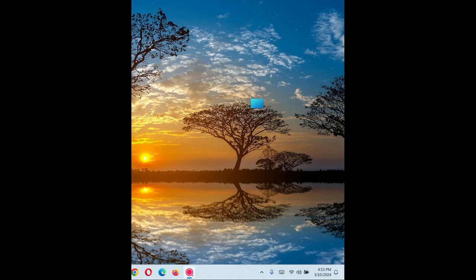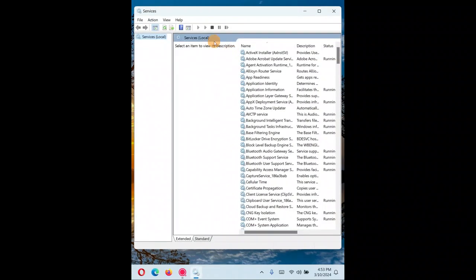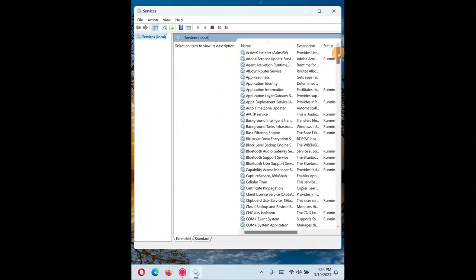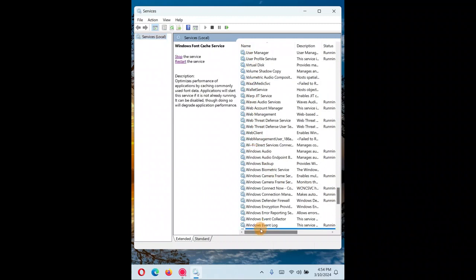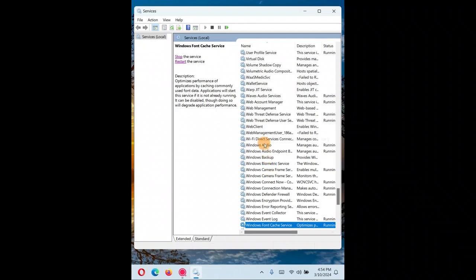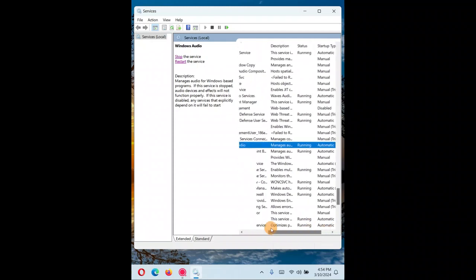The next thing to try: hold the Windows key and press R to open the Run dialog. Type 'services.msc' and click OK. This opens the Services window. Since everything is arranged alphabetically, scroll down to W and find 'Windows Audio.'